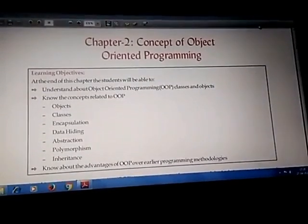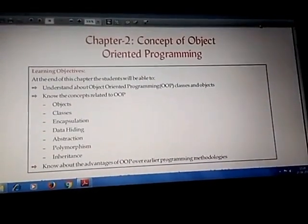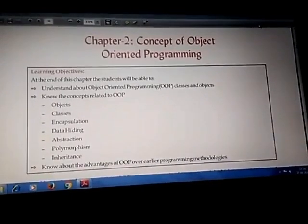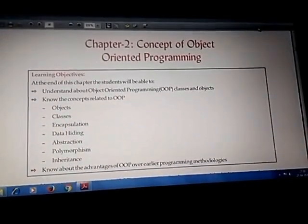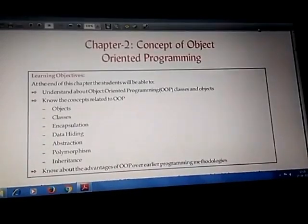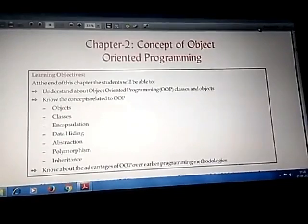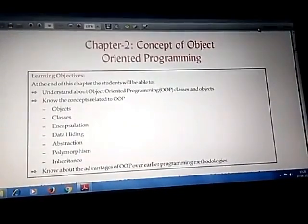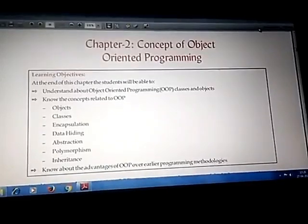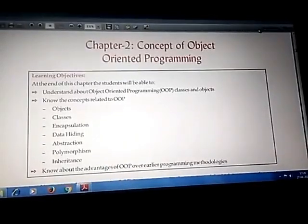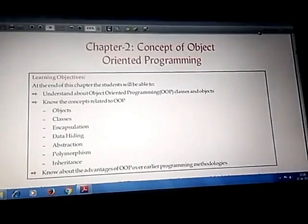This video is for Class 12 Computer Science students. In this video we are going to discuss the concept of Object Oriented Programming, also known as OOP. There are five important features of OOP that we are going to see in this chapter.